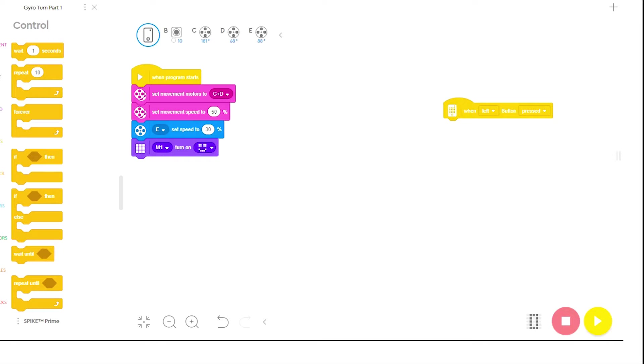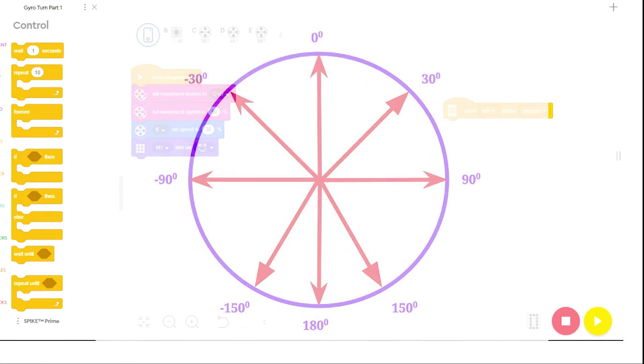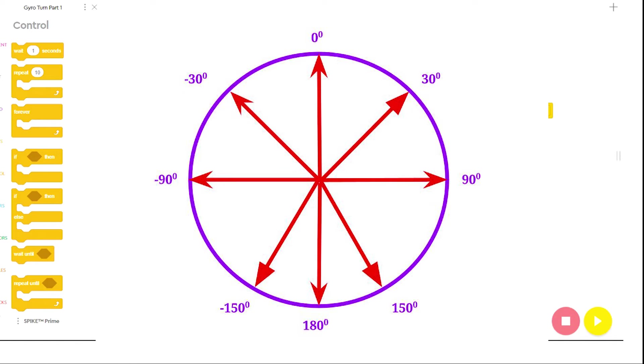The hub is able to measure yaw, or how far it has swung left or right, in a 360-degree circle. When the program starts, the direction the hub is facing is zero degrees.